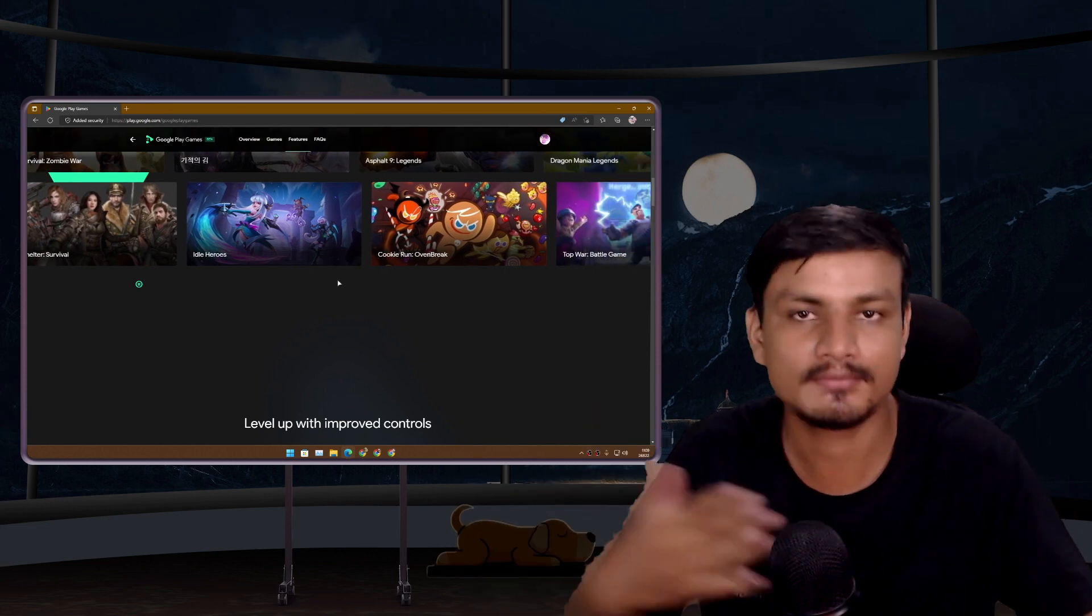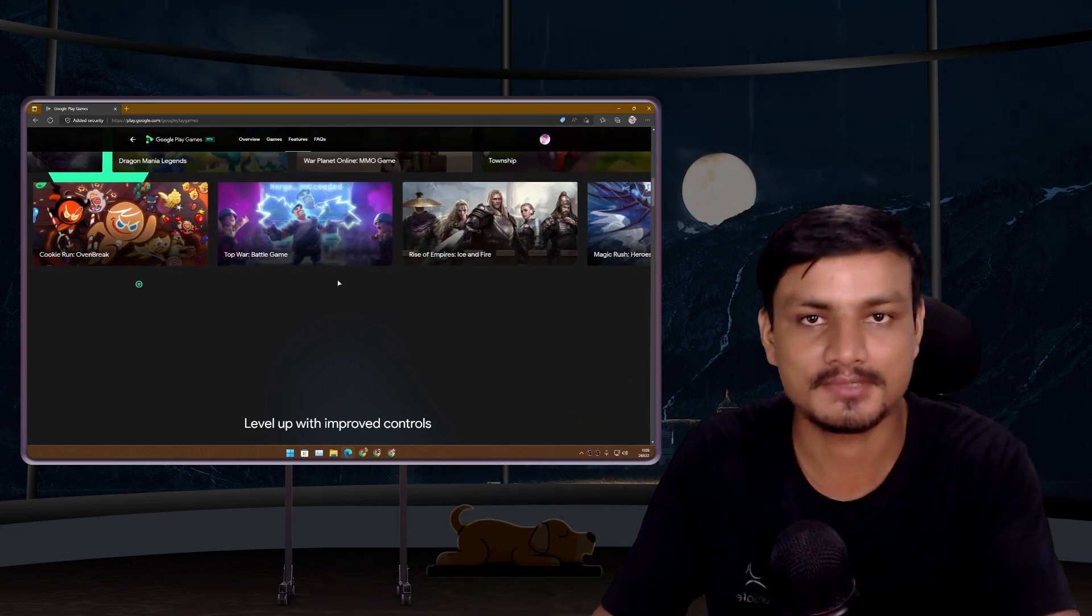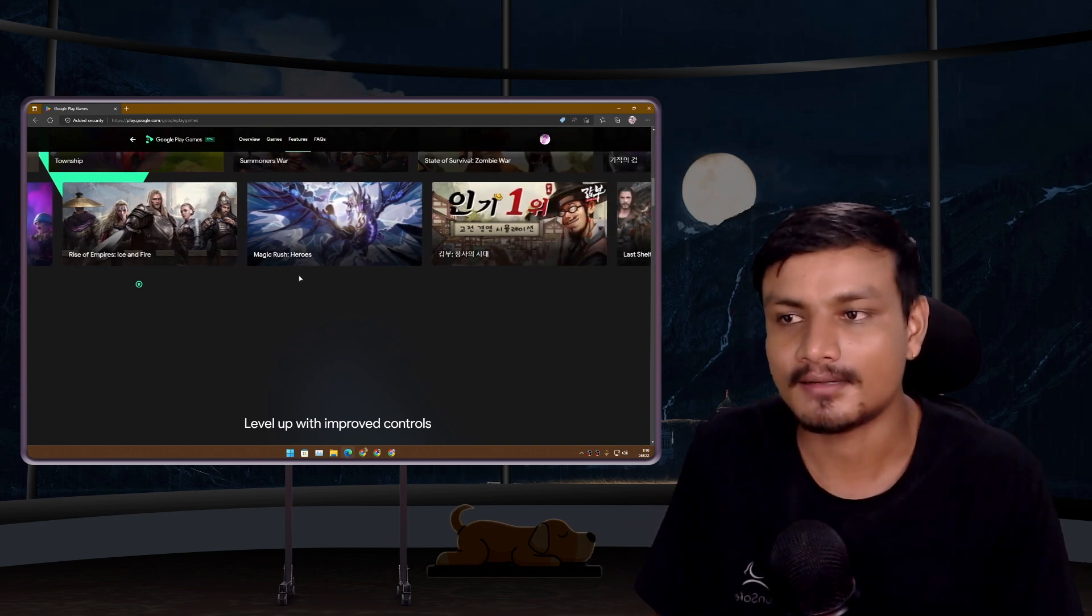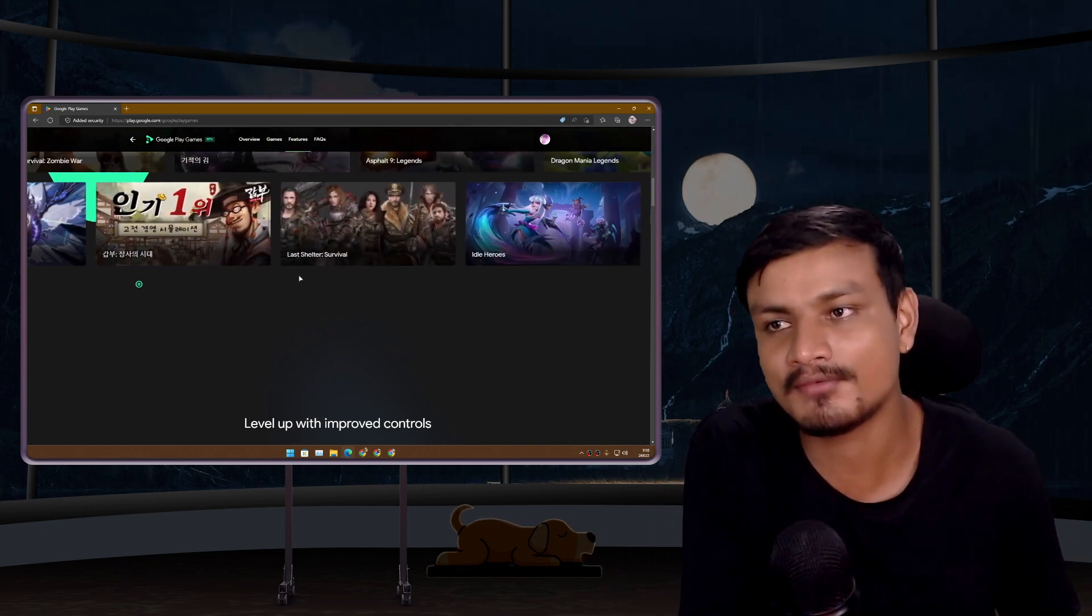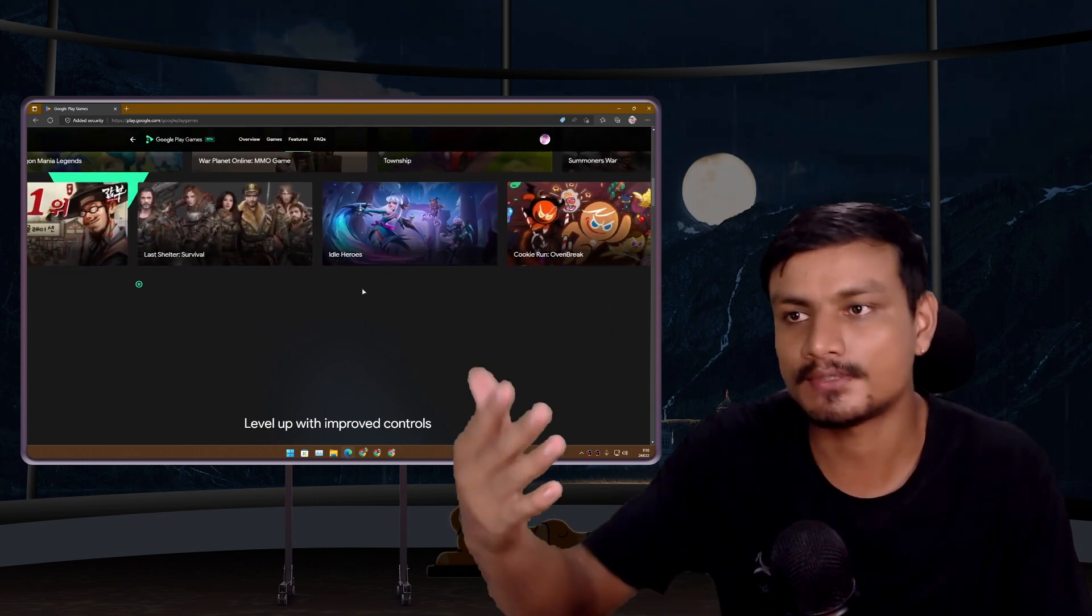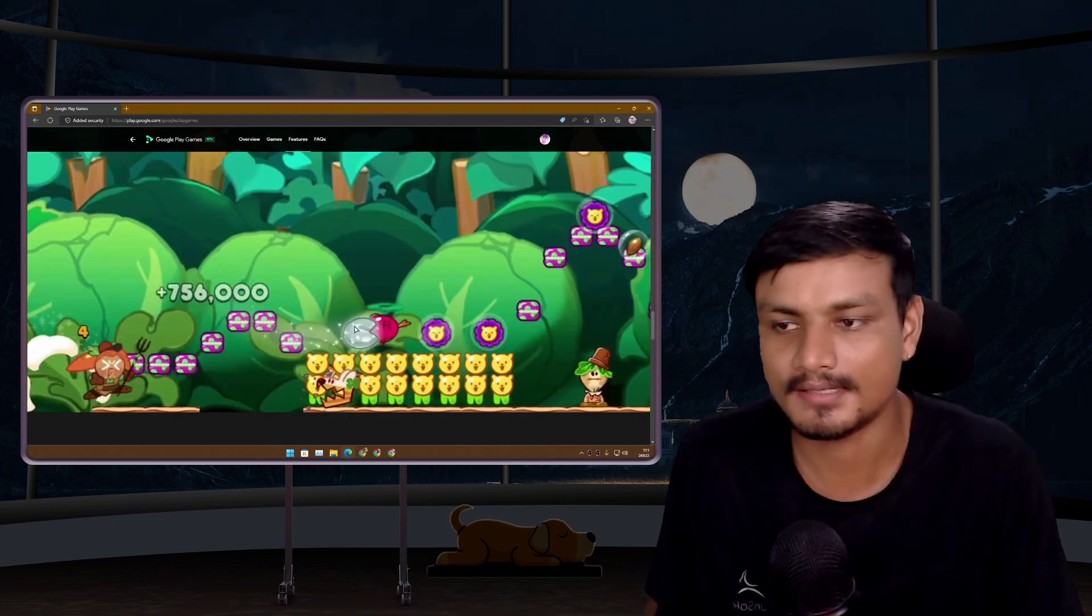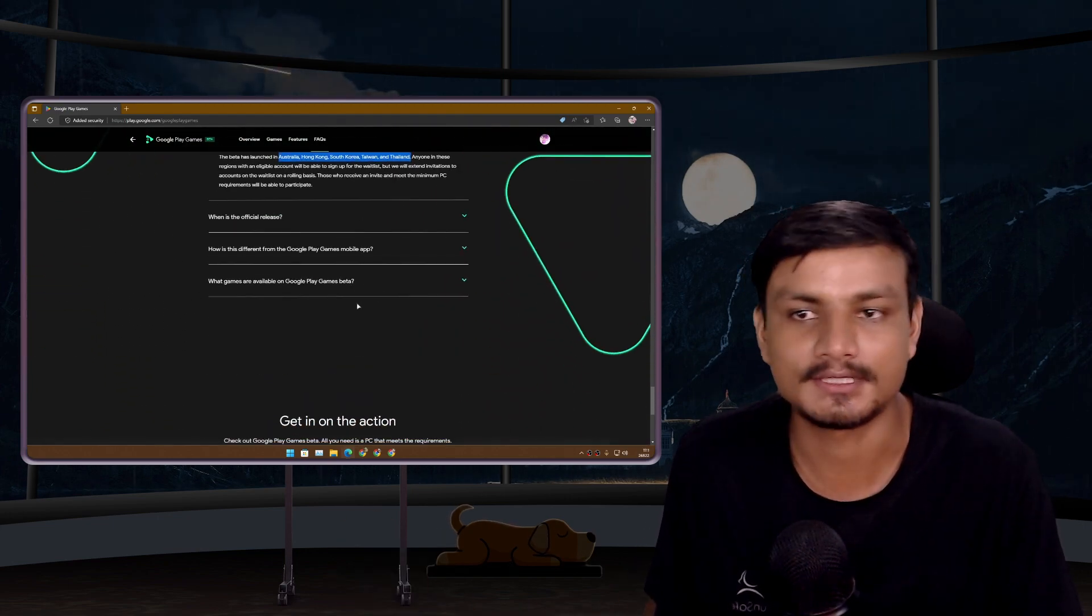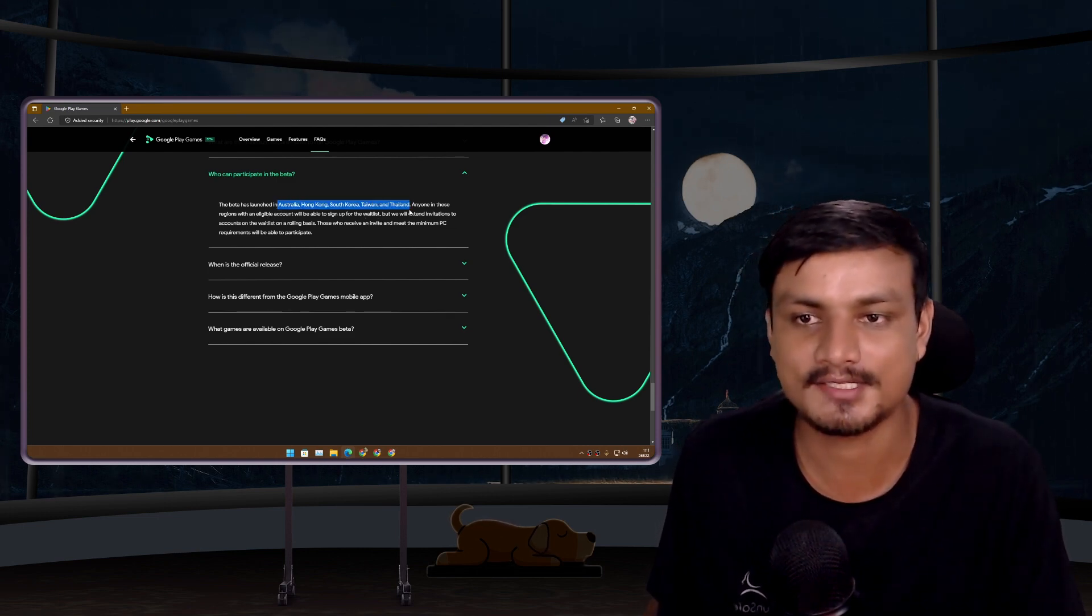Google will expand this Google Play PC Games beta to other countries. Fingers crossed, first US, because I do have a US Google account so I can actually get access to this if it launches in US. I just can't wait to try this out by myself. We're just gonna wait and hopefully soon we'll get hands on it.